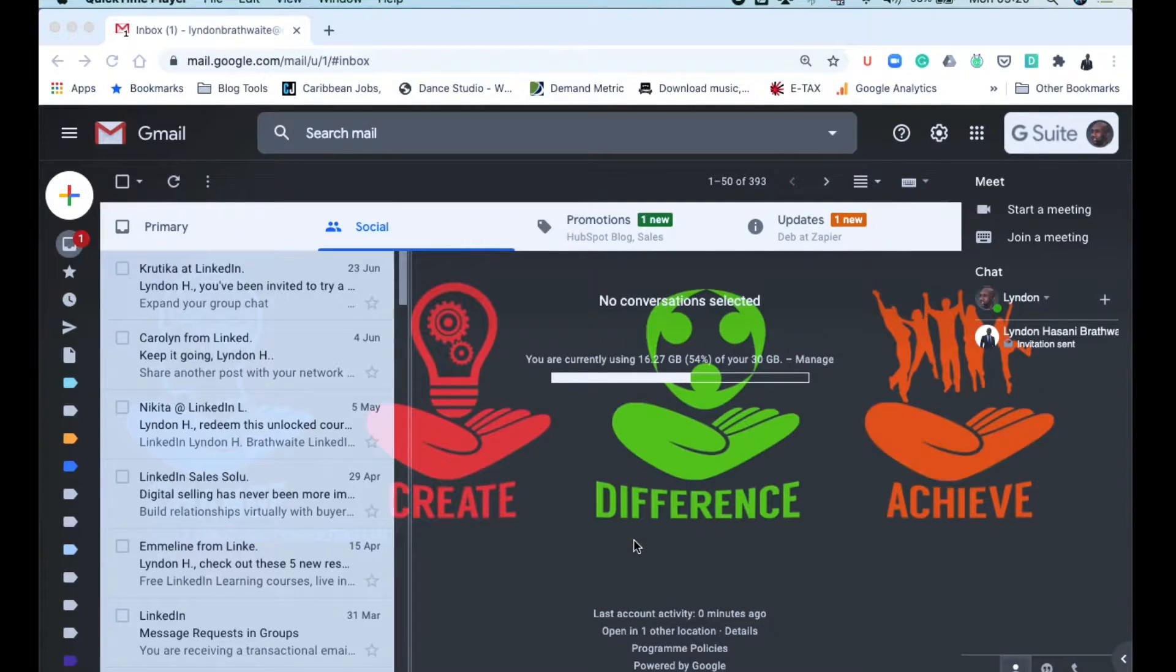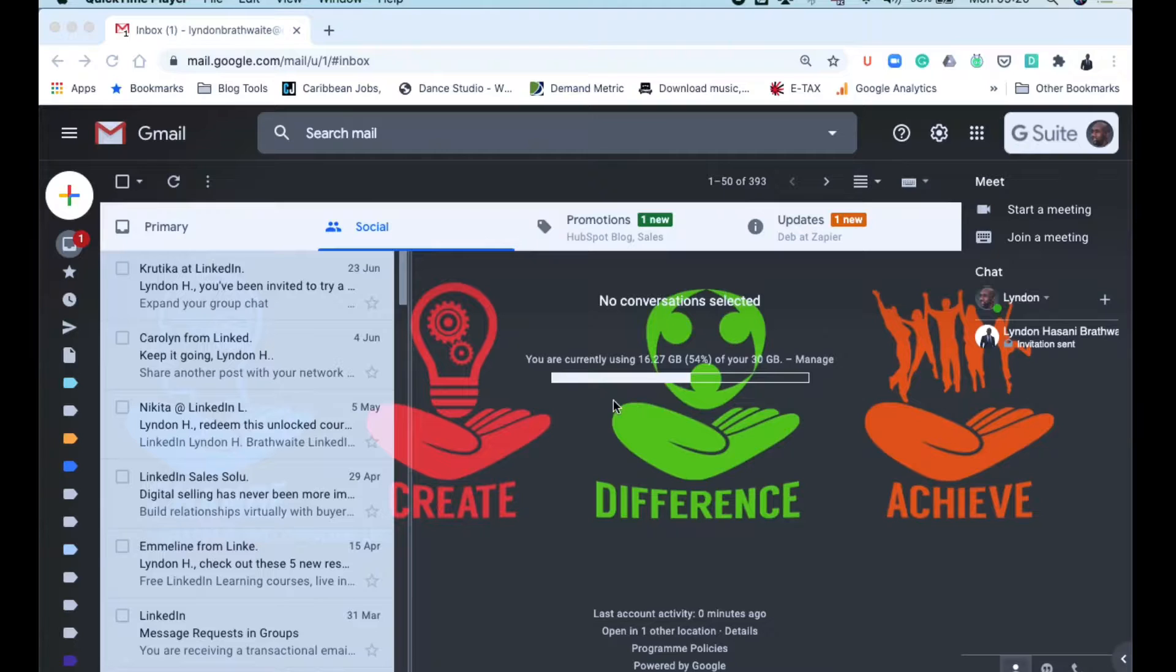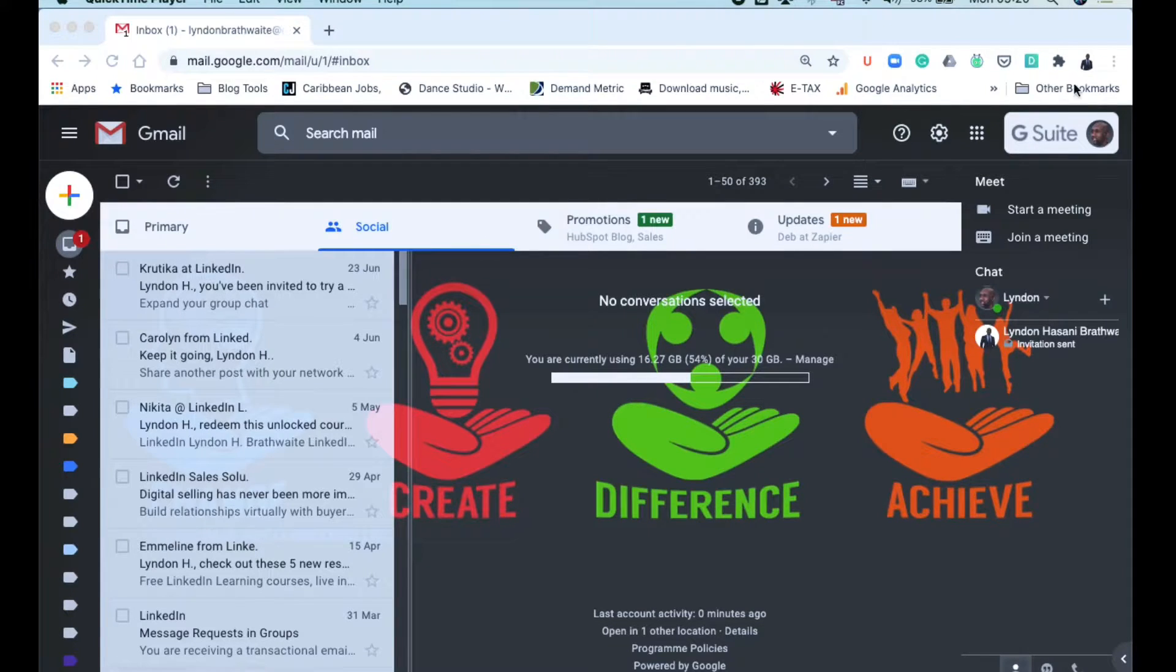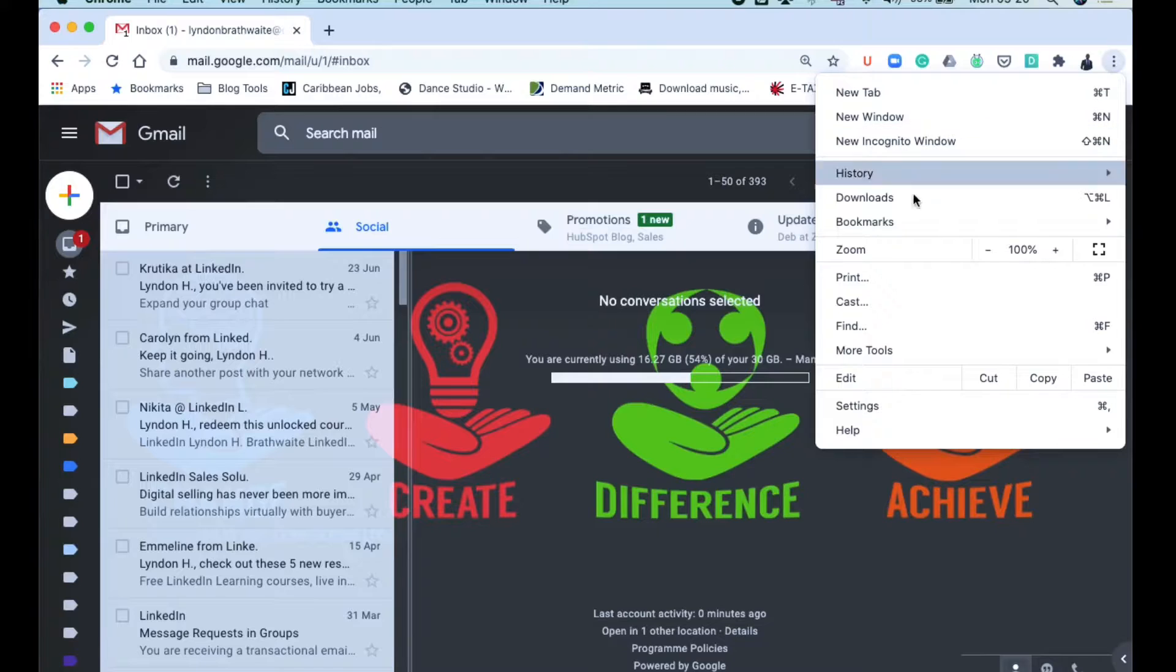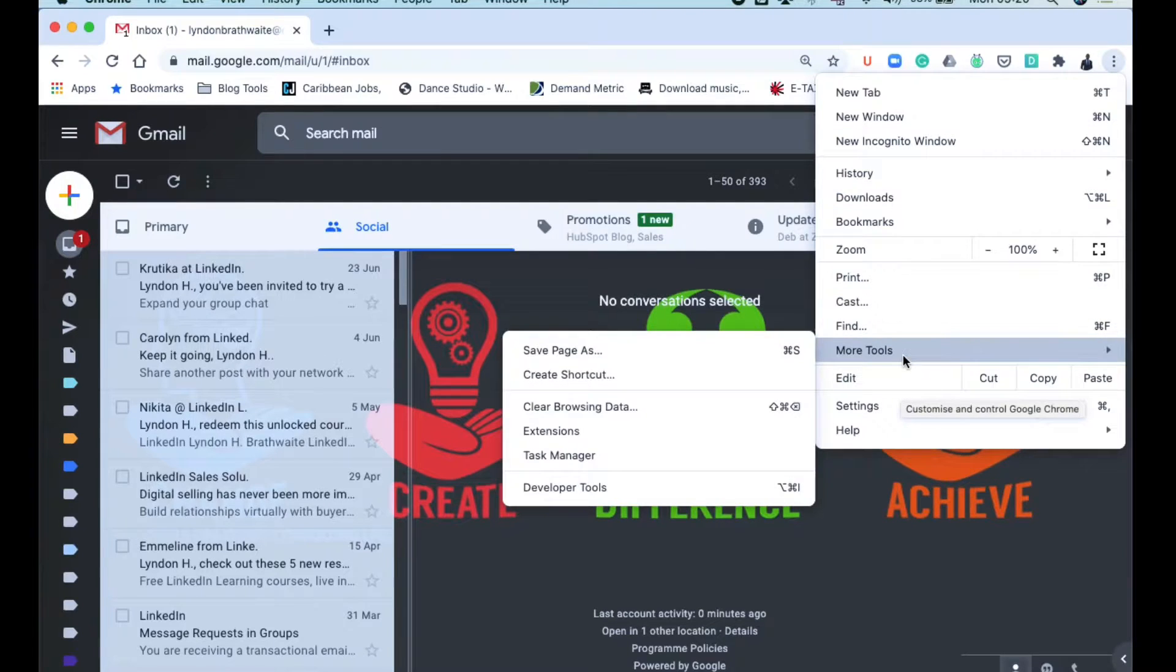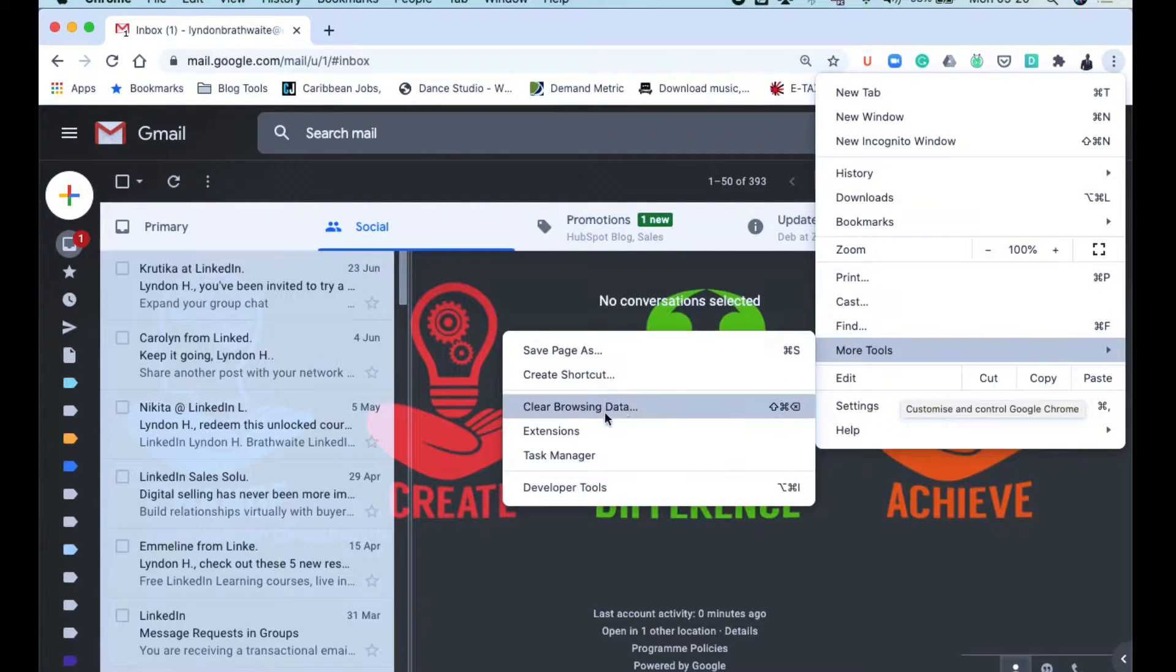Alright, so let me show you how you go about getting the extension into your Gmail interface. Once you have your HubSpot account, the area that you're going to go to is—you're going to go across to your right and look for More Tools, and then you're going to look for Extensions.